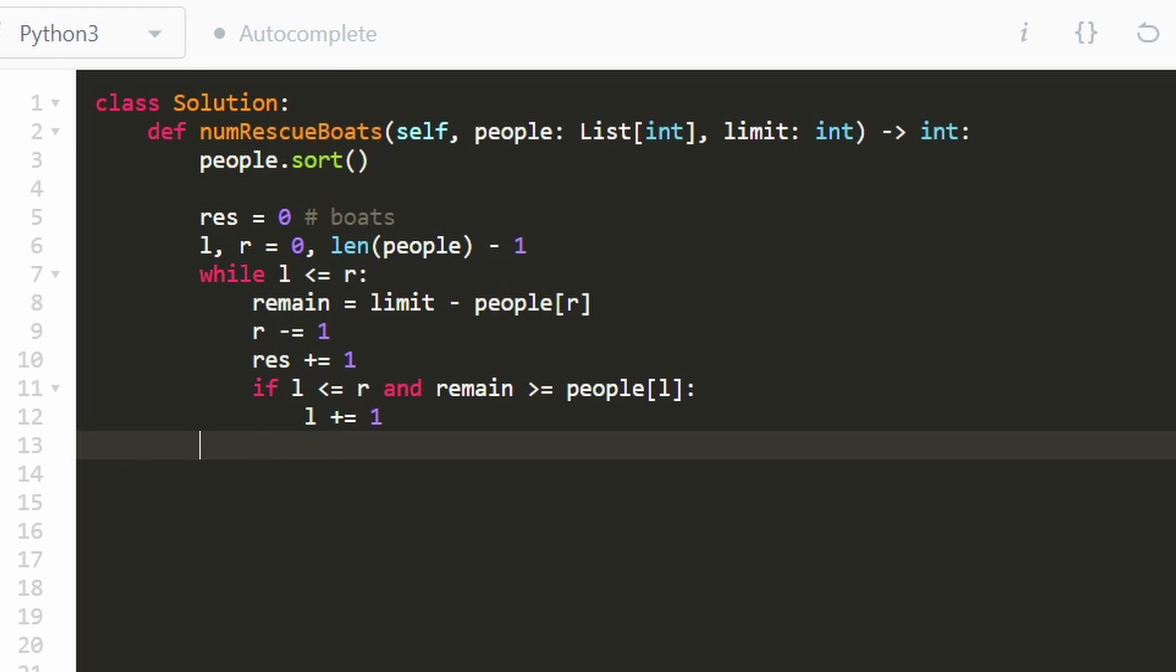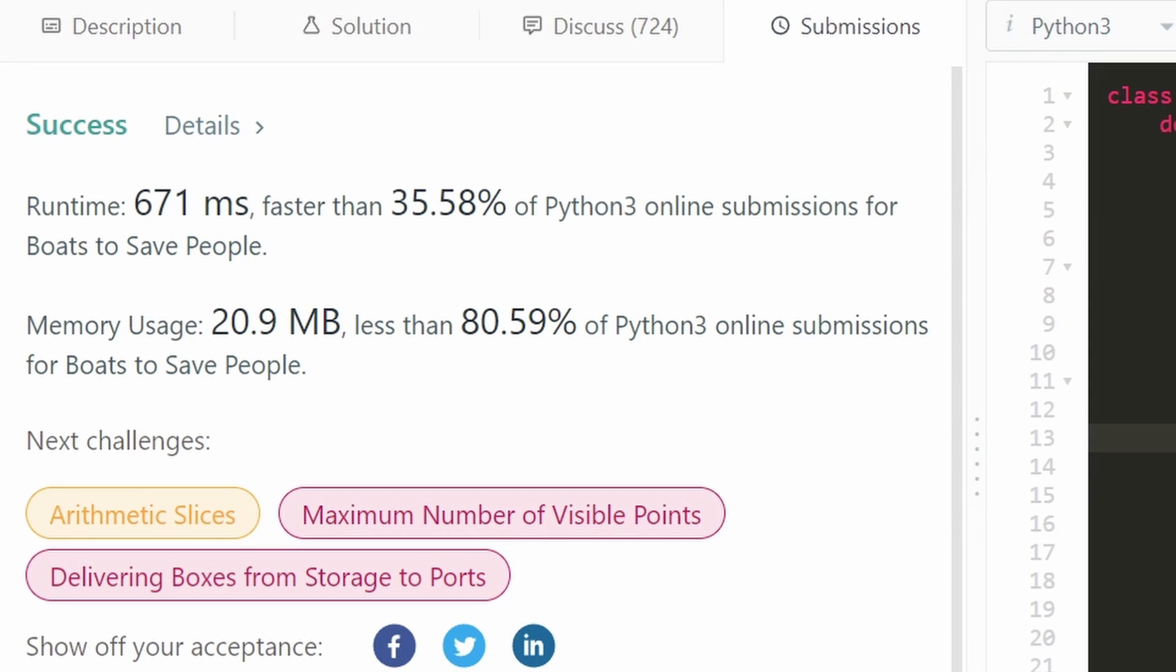We don't have to do anything else. After that's said and done, we can go ahead and return our result and let's run it to make sure that it works. And as you can see on the left, yes, it does. And it's pretty efficient.